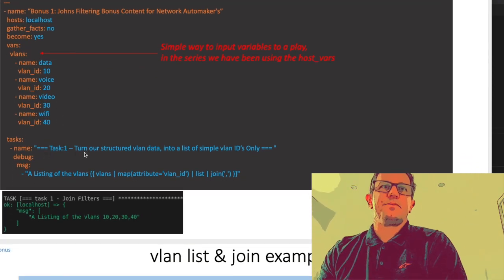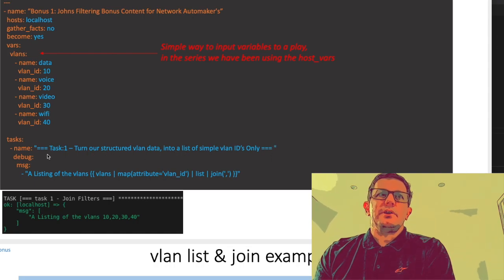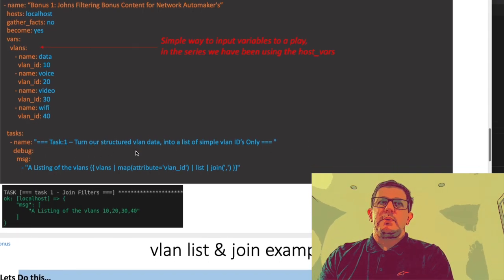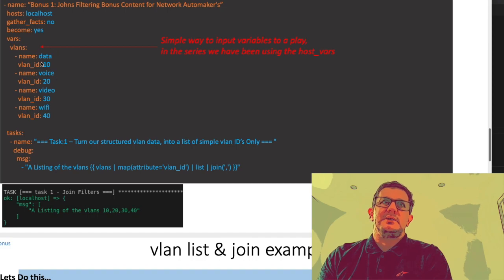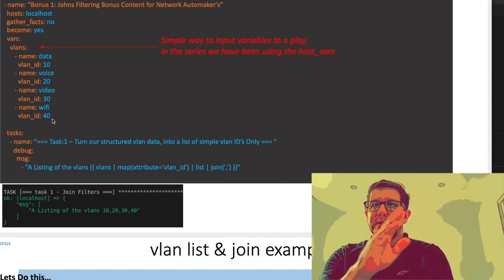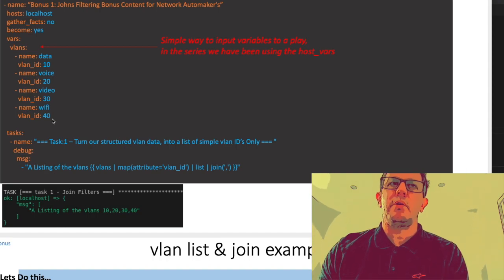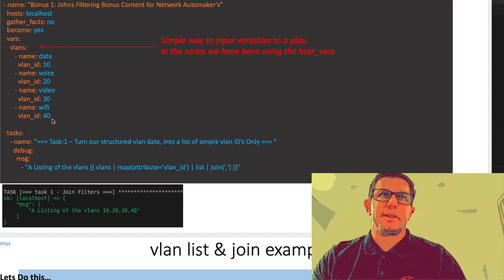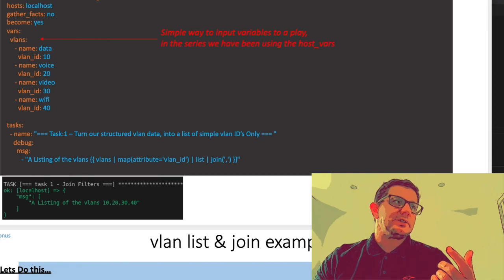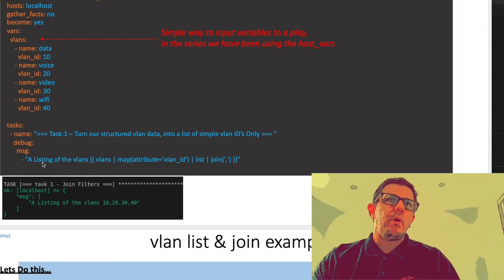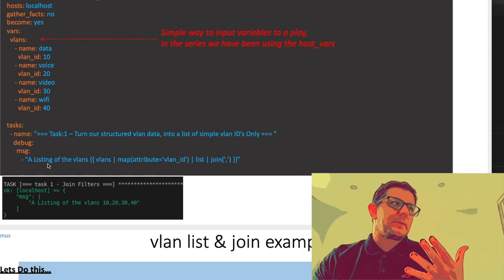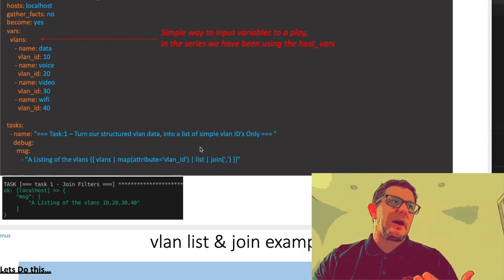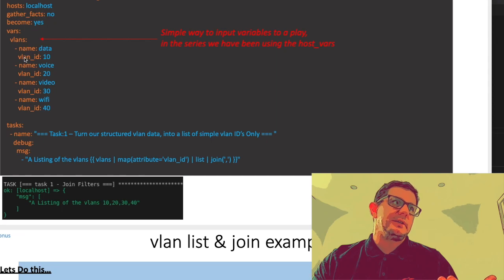As we go down to the tasks, you're going to see we're going to use the debug module because we want to spit these 10, 20, 30, 40 out as a single list across the screen separated by a comma. That's how we implement it on a router and things like that.